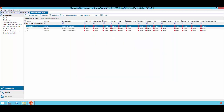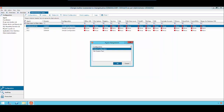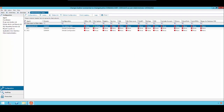Next, we will assign this configuration to our file server. And now you can see that the File System column has Auditing under it for the Change Auditor File Server.